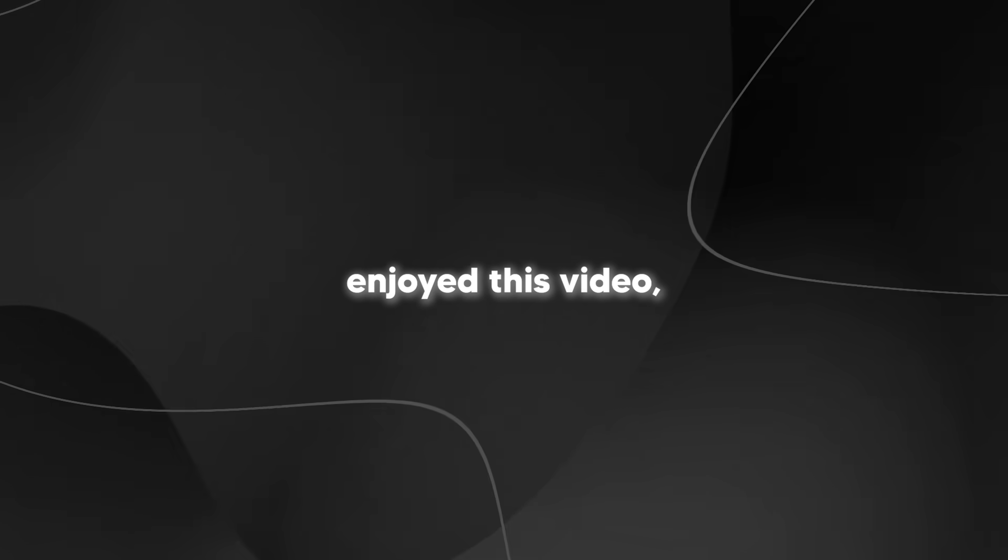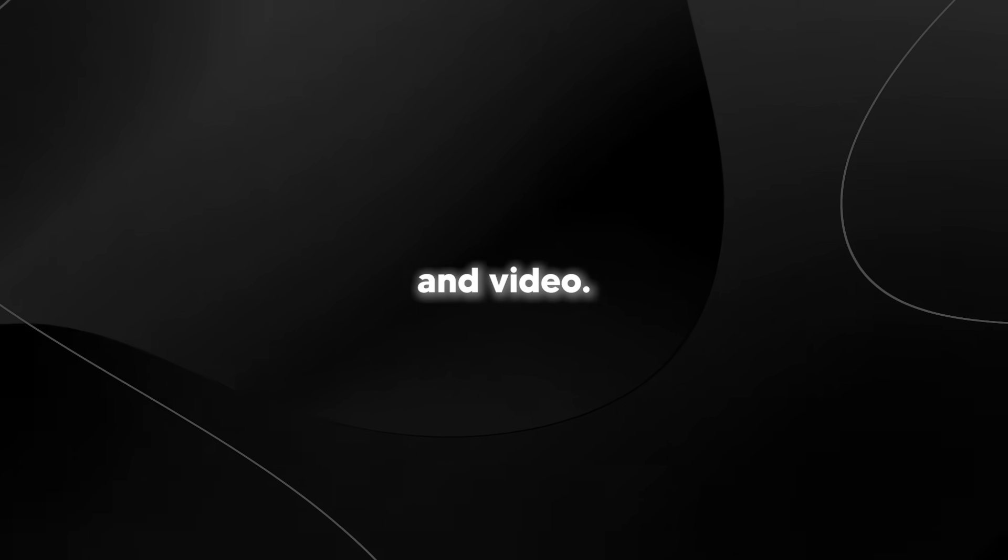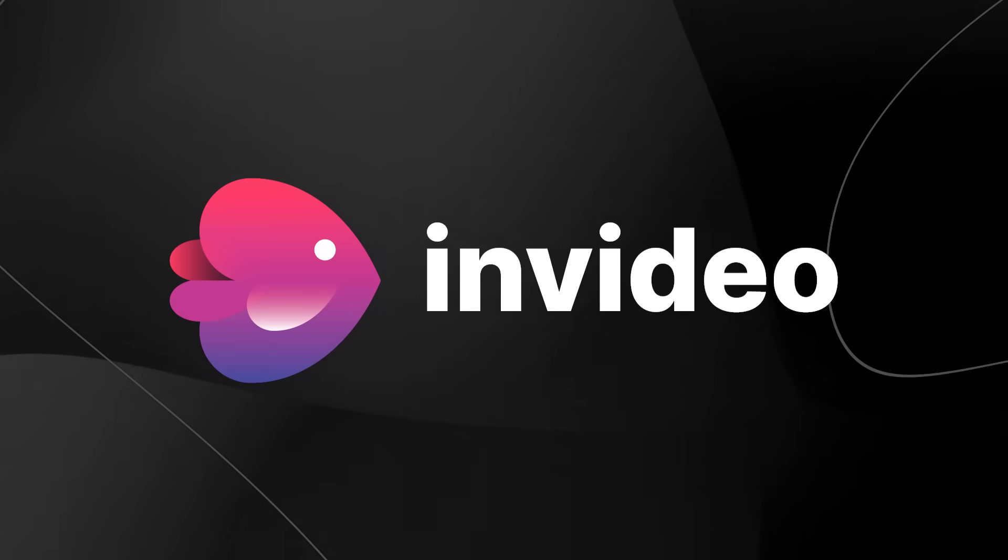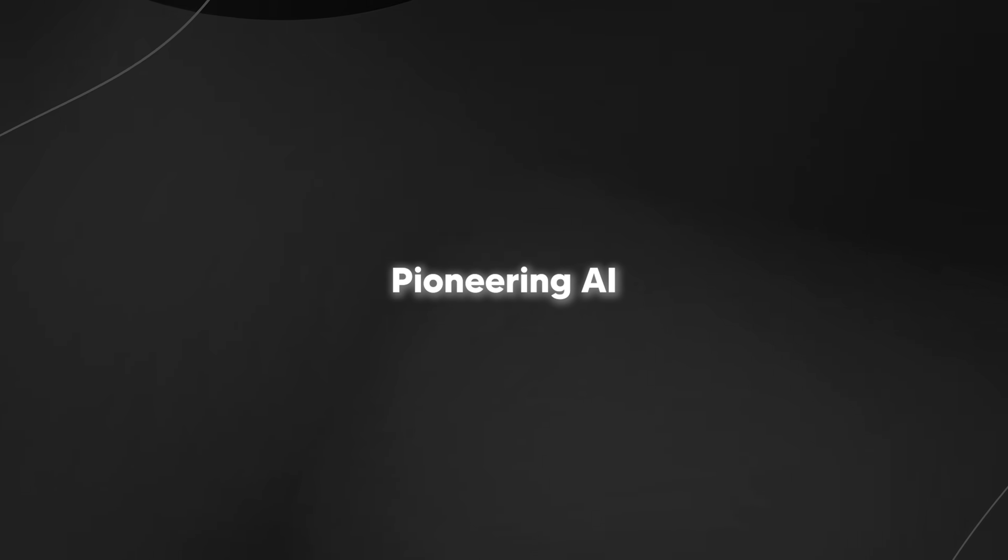Now, if you guys enjoyed this video, do not forget to check out InVideo as they kindly sponsored this video and they are currently pioneering AI video creation.